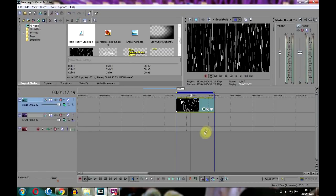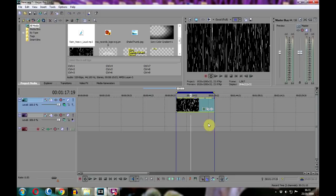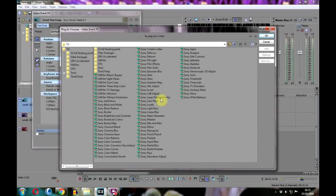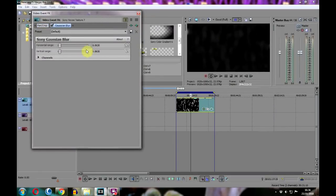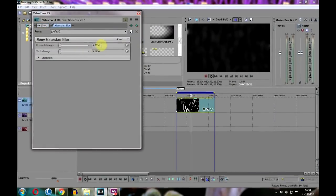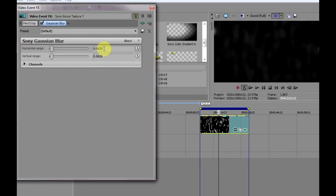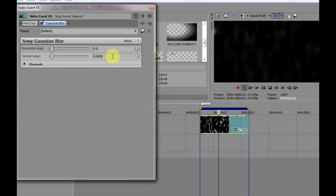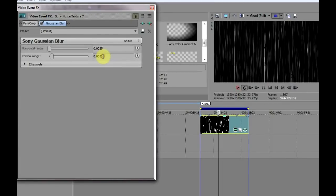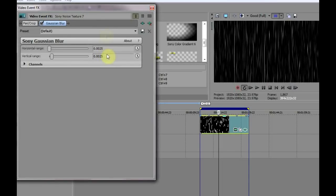Now although we now have the basic effect, we still need to add a couple of enhancements to make it look convincing. First we need to soften the rain lines with a bit of blur, so click the video event FX control here and choose Gaussian Blur. Now very little blur is needed, and 0.0025 in both horizontal and vertical ranges should be more than enough.